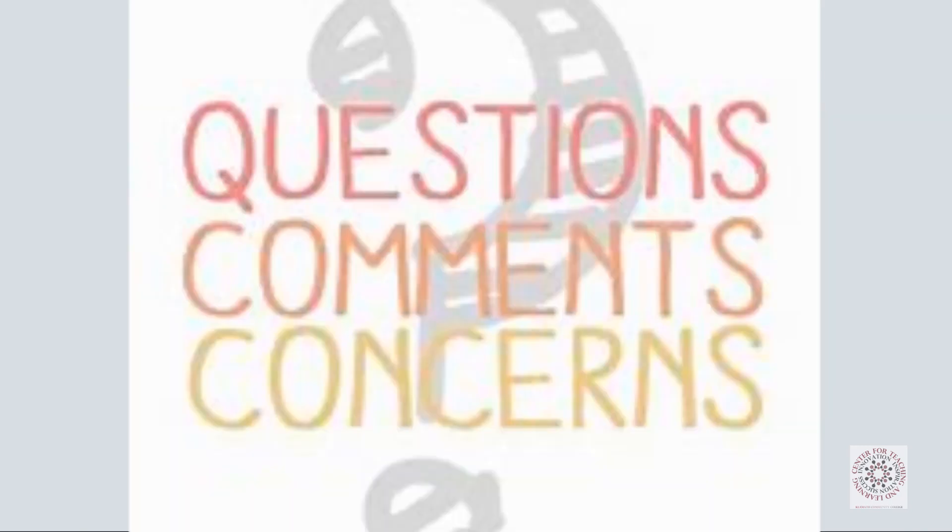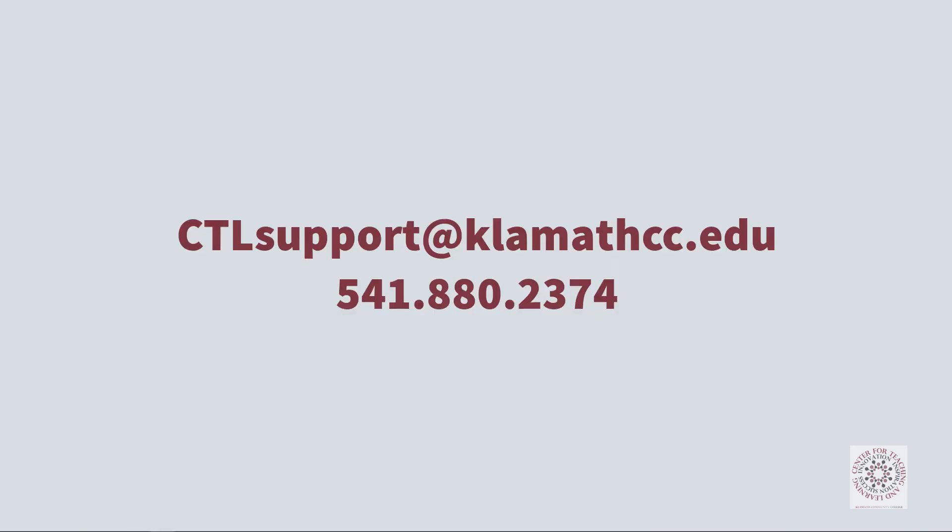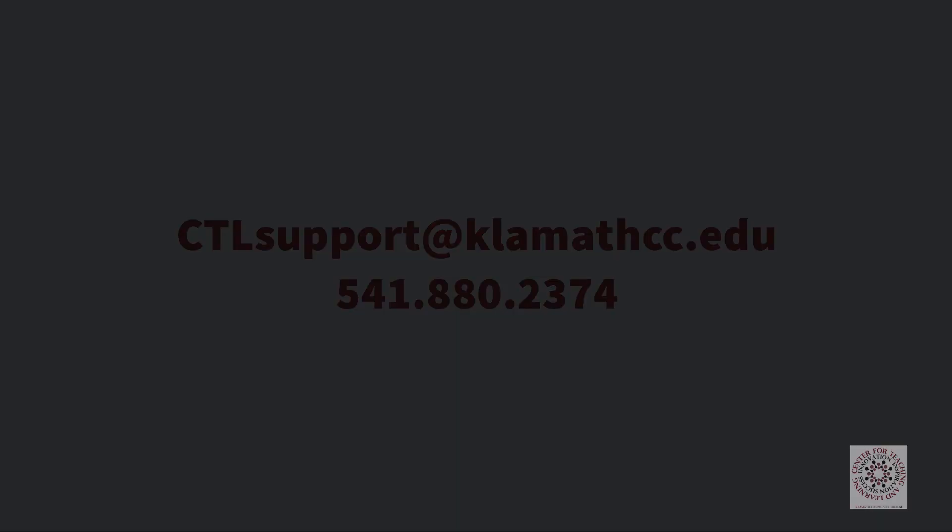If you have any other questions, comments, or concerns, please feel free to contact the Center for Teaching and Learning at ctlsupport.clamacc.edu or you can call 541-880-2374.